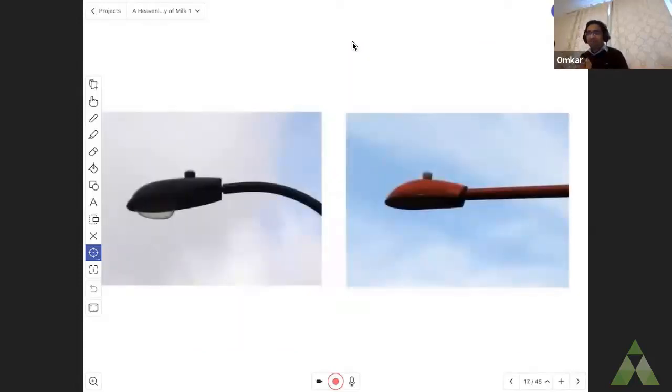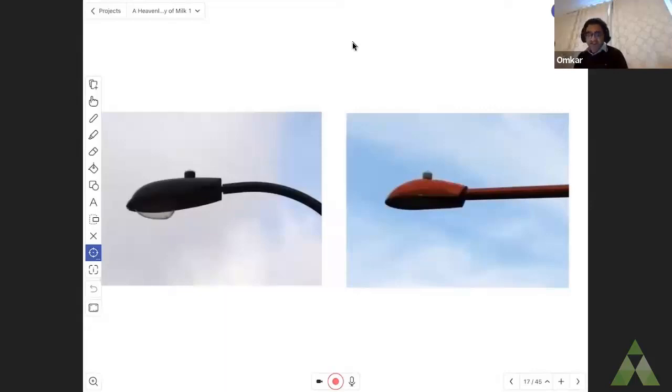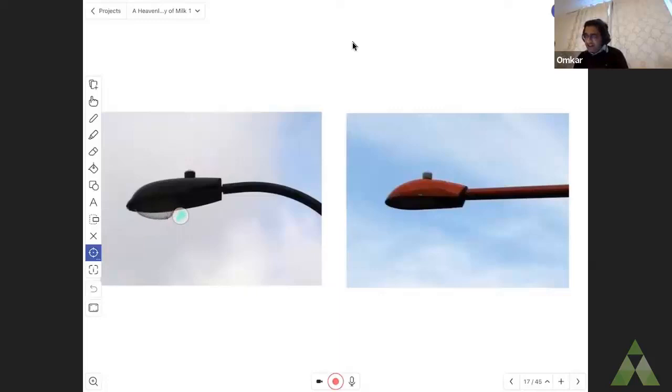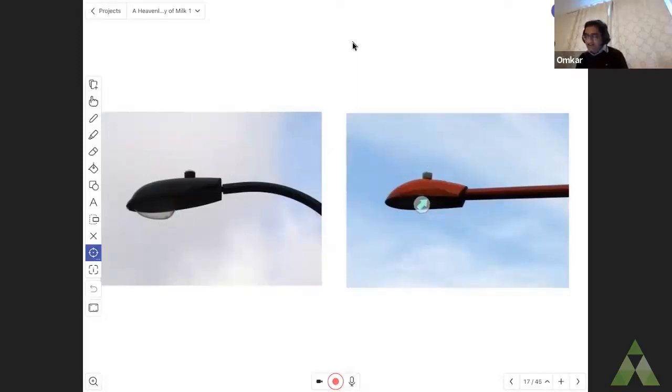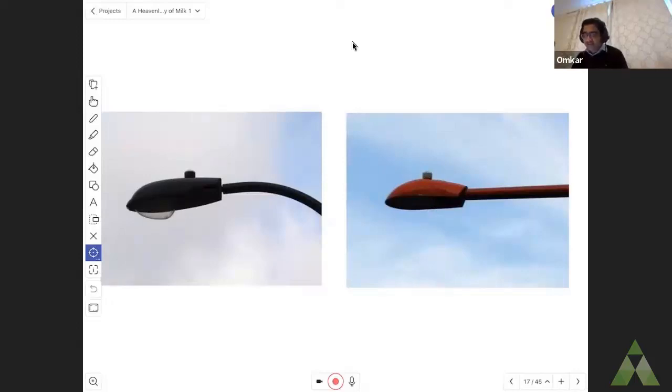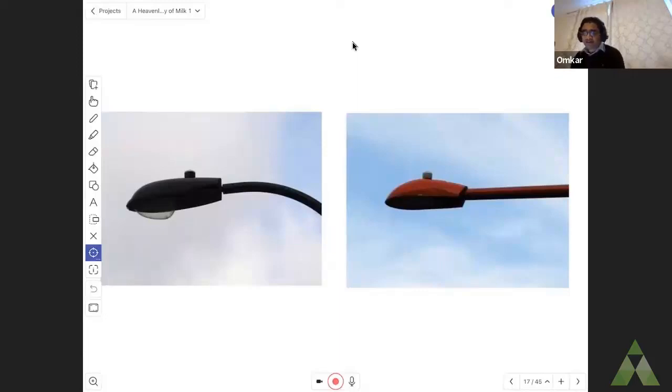Some cities have begun trying to reduce light pollution by changing the streetlights. So instead of using lamps that emit light sideways and upwards, they've started using efficient streetlights that only project light downwards. But still, if you are living in a city, chances are very high that you are cut off from the night sky.